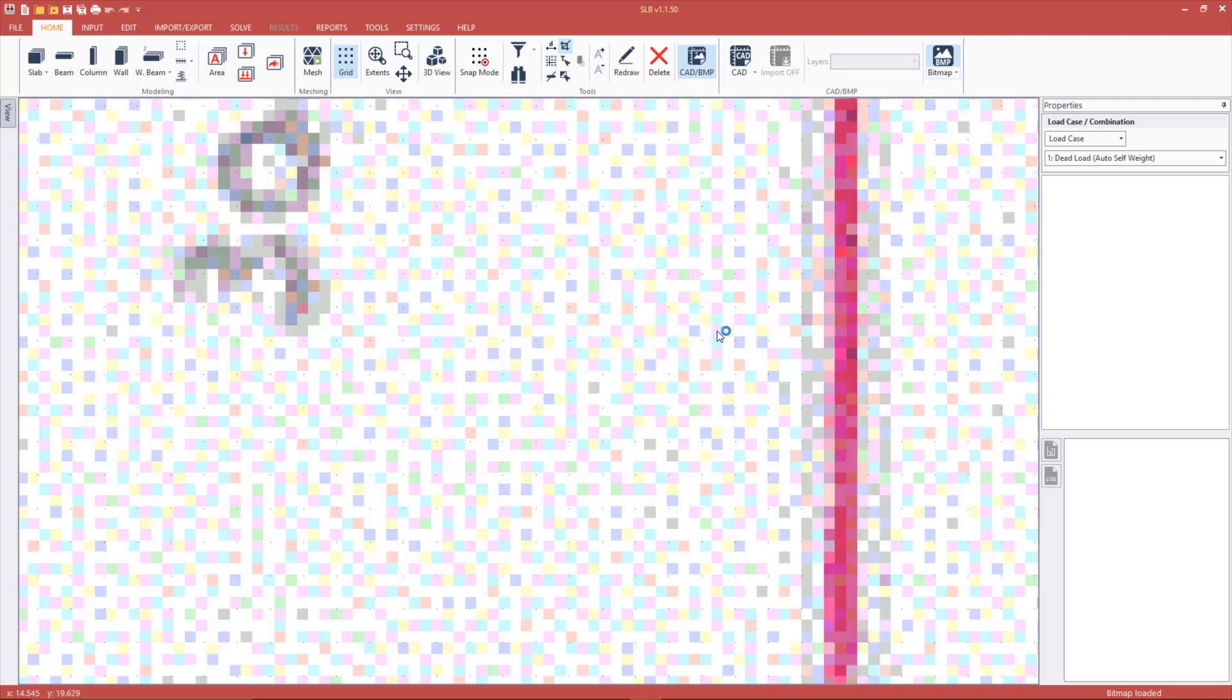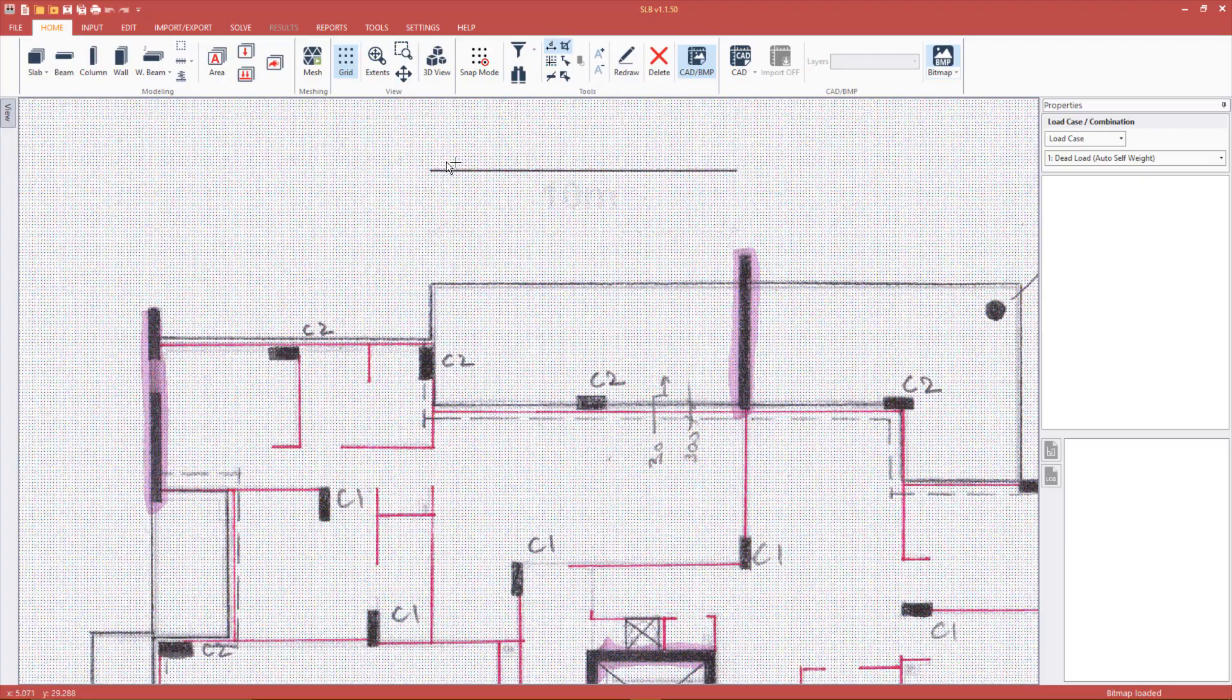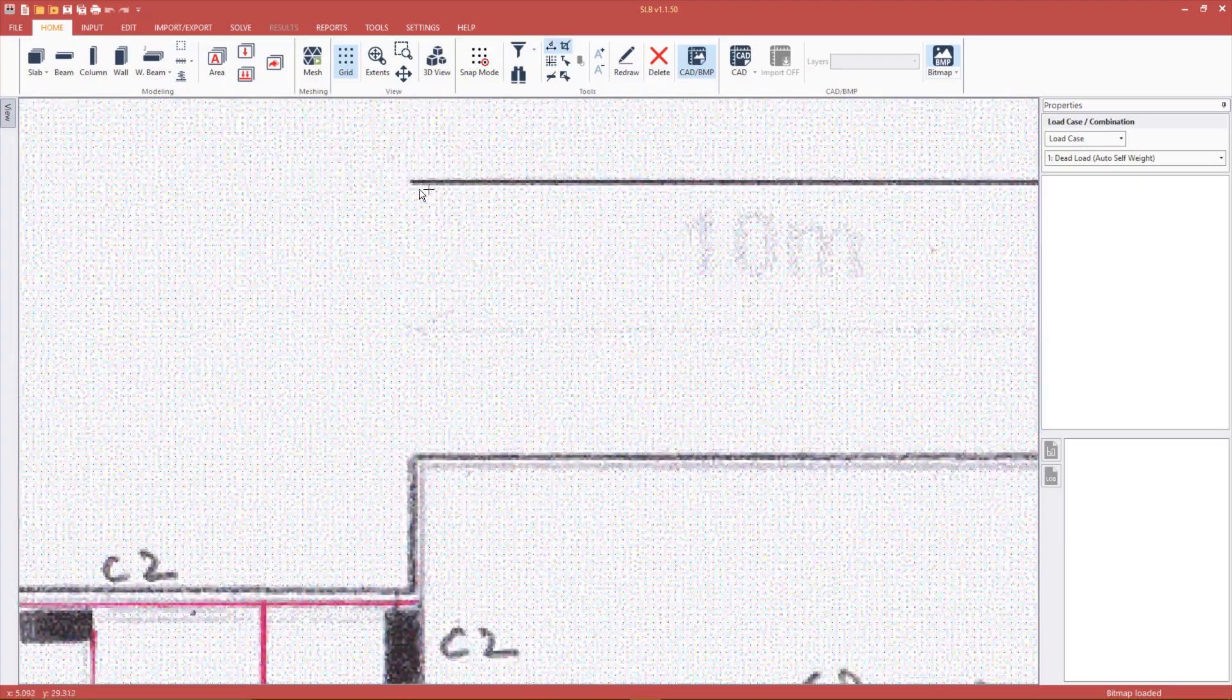Note that using the orthogonal mode will allow us to snap horizontally or vertically accurately. To verify that the scale is now correct, press Zoom Extents in the home tab to view the entire model. Now use the distance tool to measure the 10 meter line. Note that we are still snapping to grid.